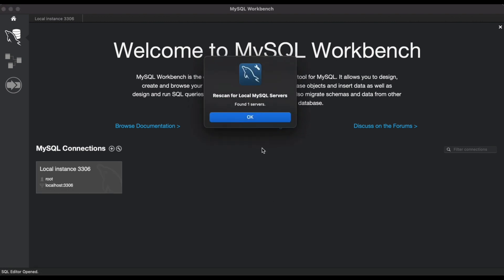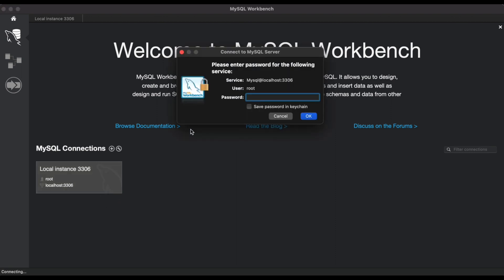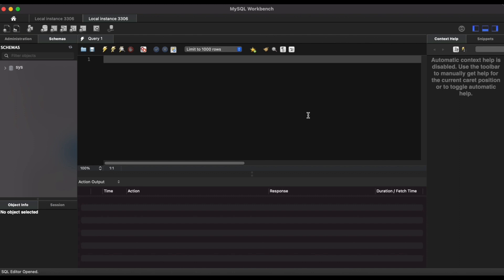And then we see that a local instance of MySQL server shows up on the home page, which is a good sign, which means that our SQL server is configured correctly. So when I go ahead and click on that little box there, I'm going to be prompted to enter my password and that's going to be the same password that I set earlier while configuring SQL server. So once we enter the password, we're in. This is going to be our environment where we can query databases and interact with SQL server through the workbench IDE.